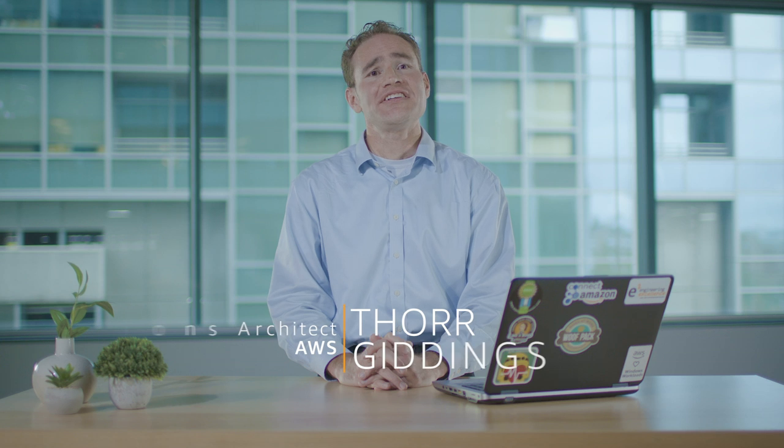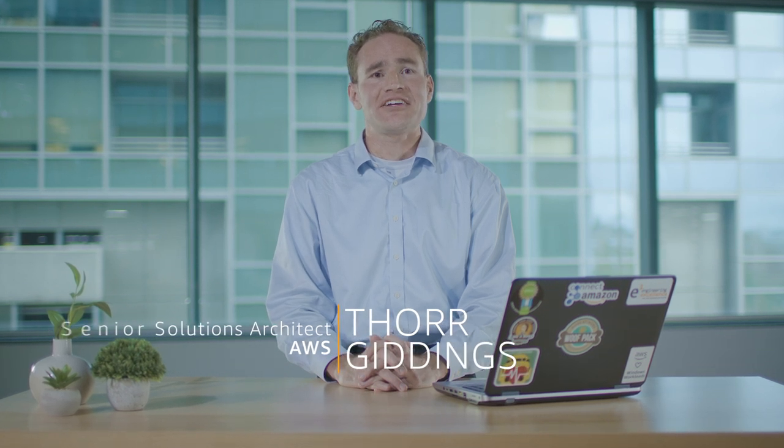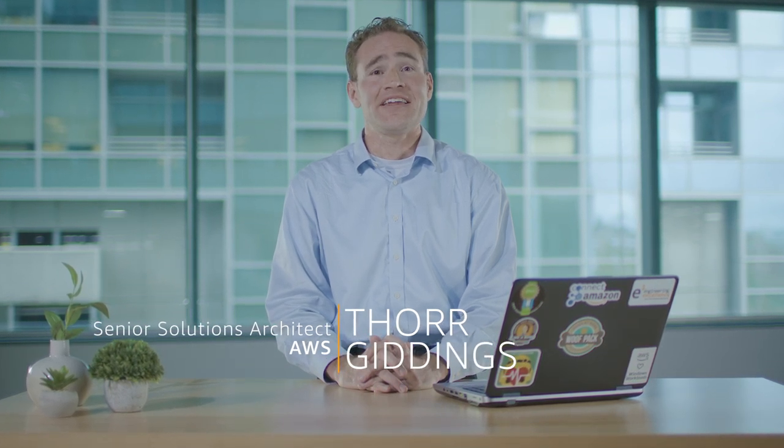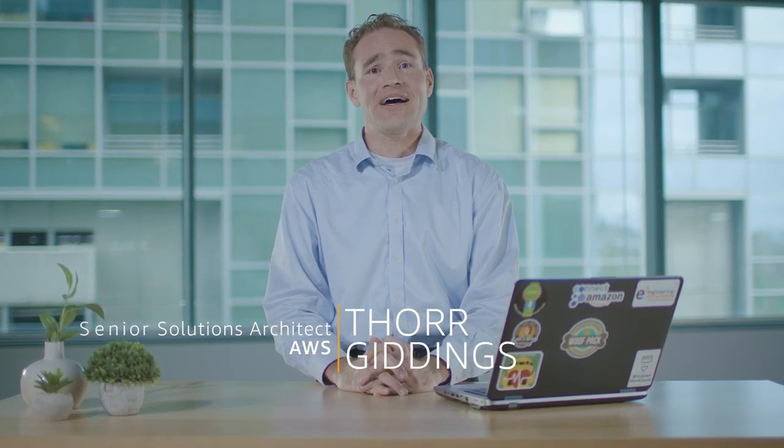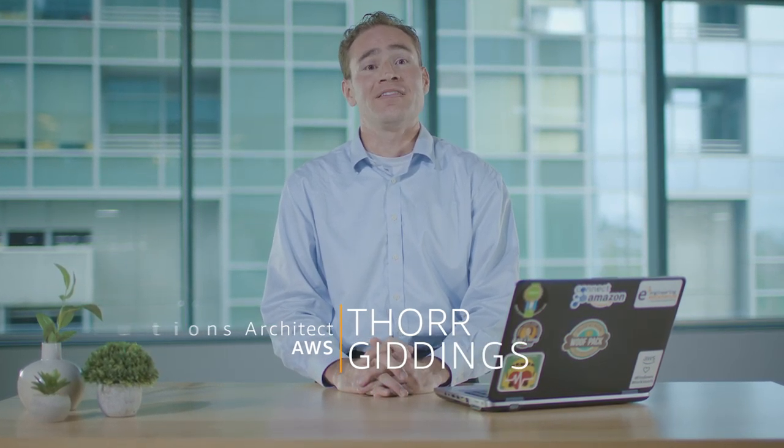Hi, my name is Thor Giddings. I'm a Senior Solutions Architect with the AWS team, and in this video I'll show you how to migrate a legacy Windows Forms app to AppStream 2.0. Let's get started.